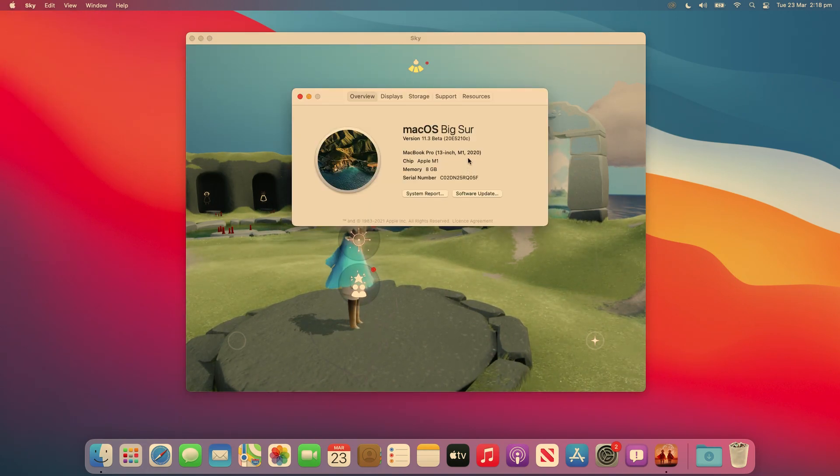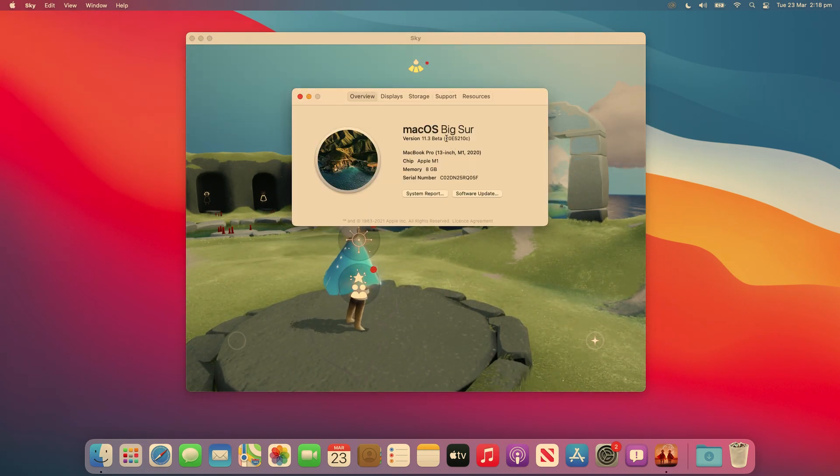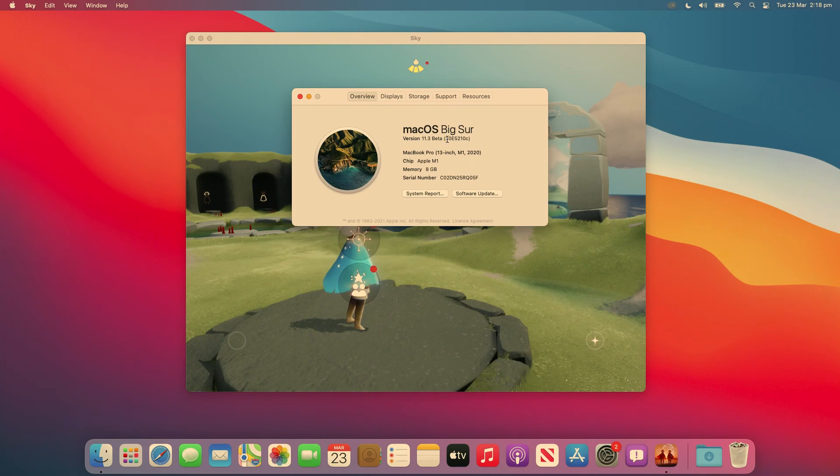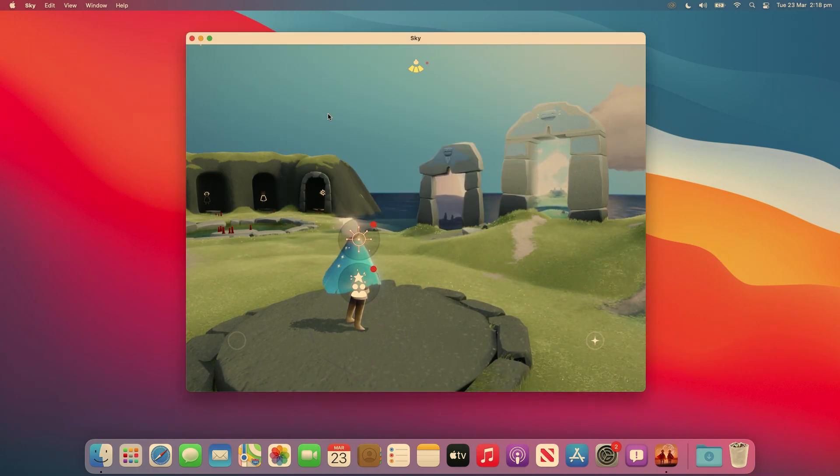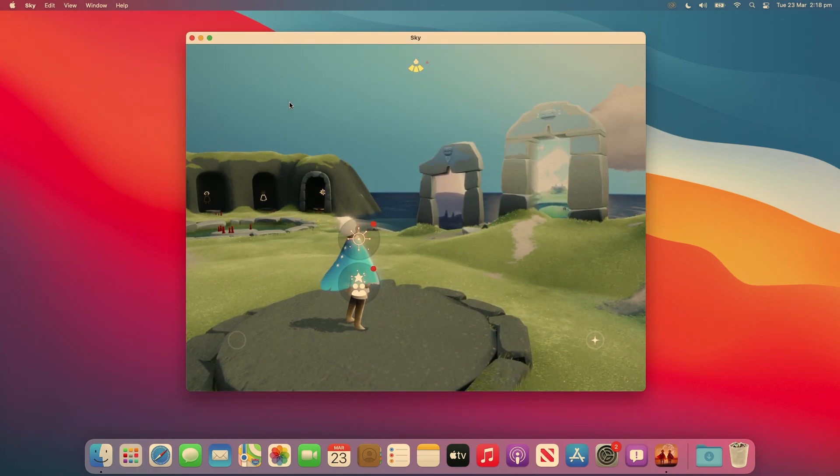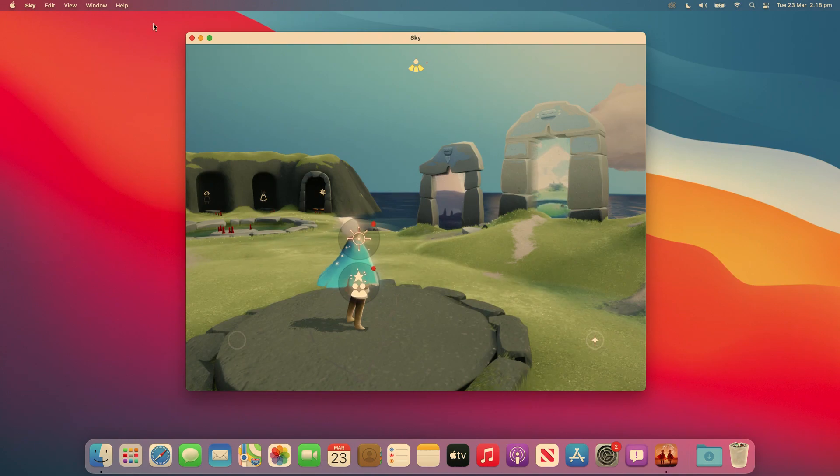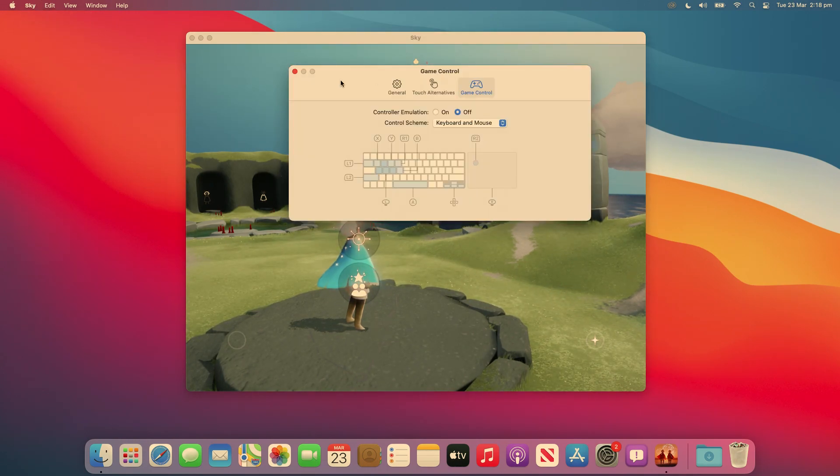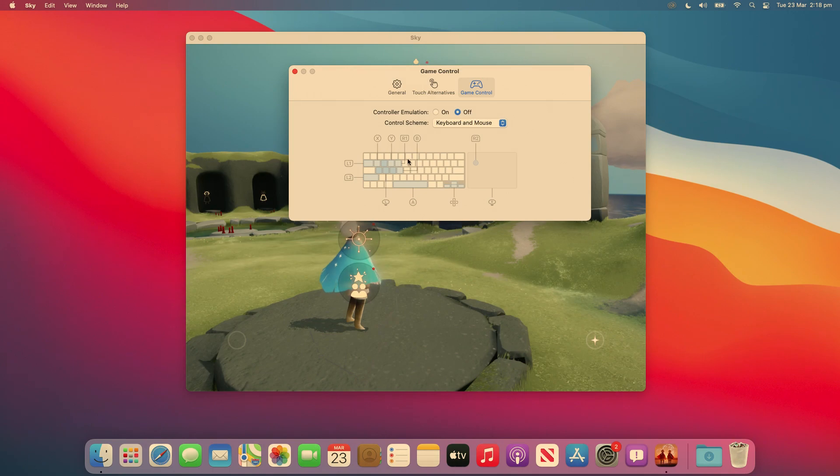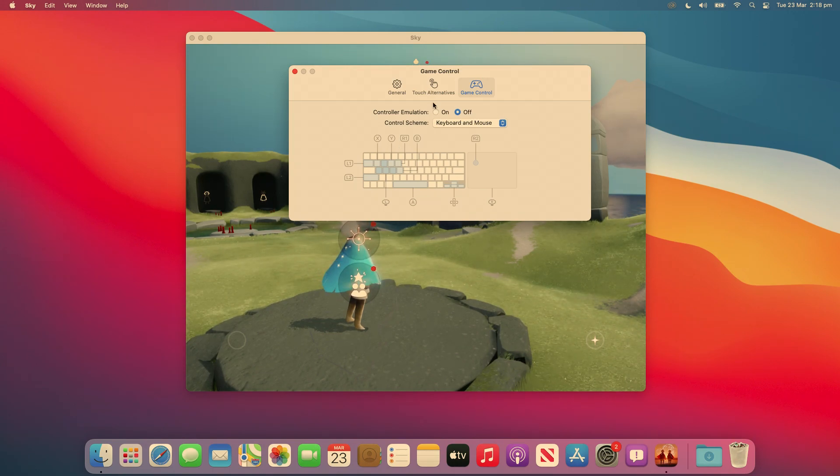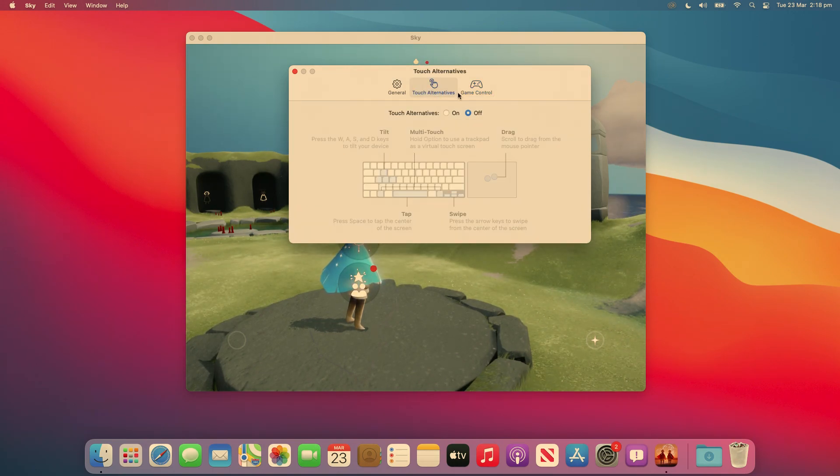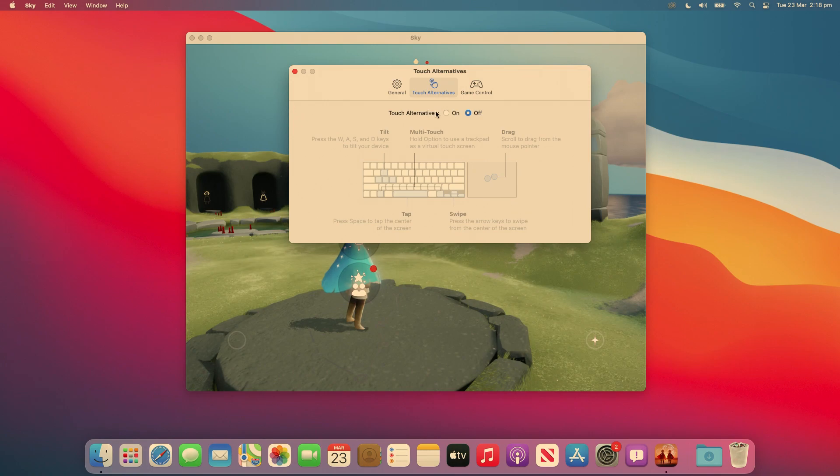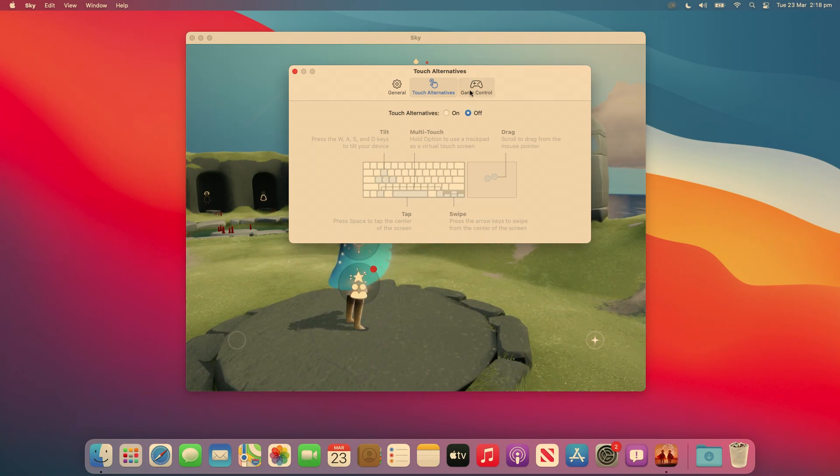So this isn't actually out yet to the general public, it's in beta and it's just a really cool feature that I thought you guys would be interested in. So in this beta, iPhone and iPad apps now have the ability to use keyboard and mouse and you can also adjust some of the touch alternatives.